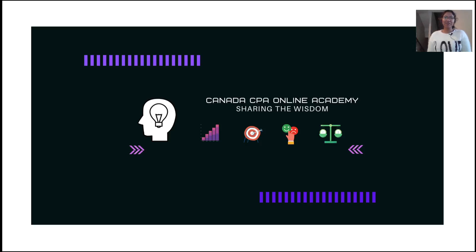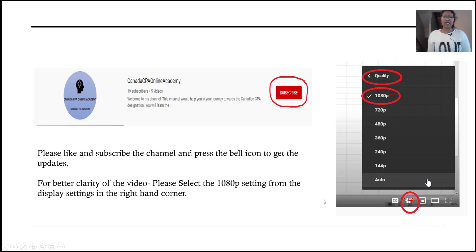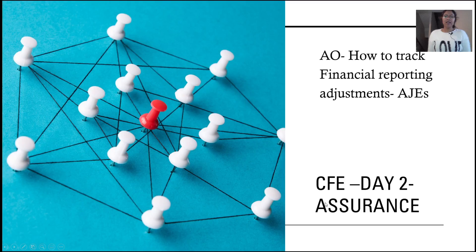Hi, welcome to Canada CPA Online Academy, sharing the wisdom. I upload CPA preparation videos every week, so if you are new here, don't forget to like and subscribe to the channel. For better clarity of the video, please select the display setting to 1080 pixels so that the display is clearer.